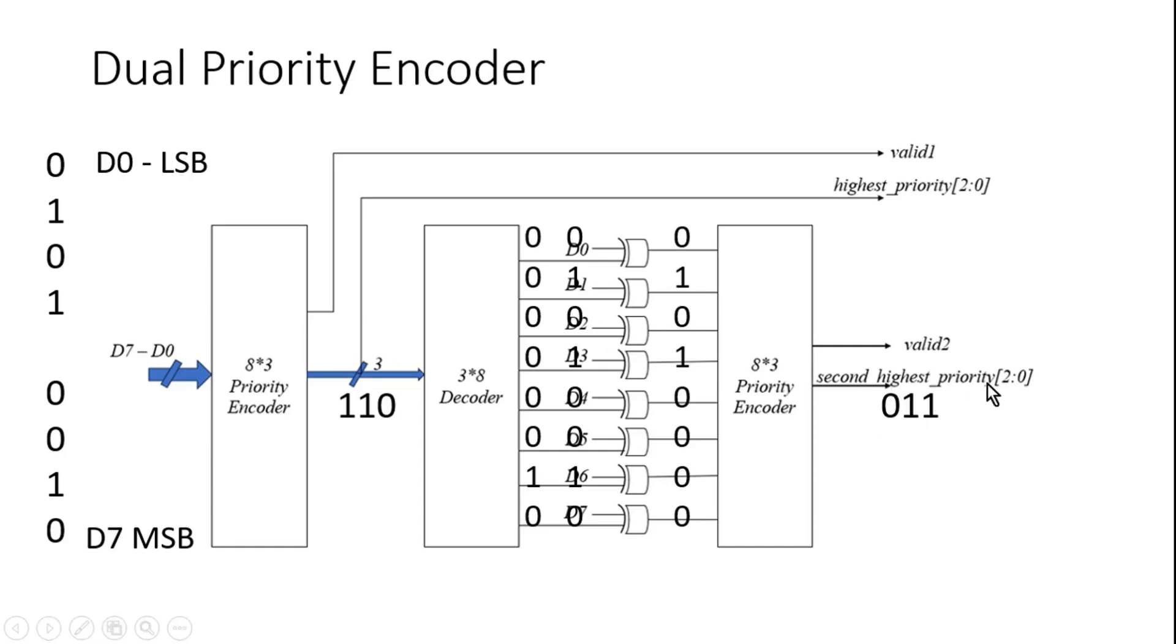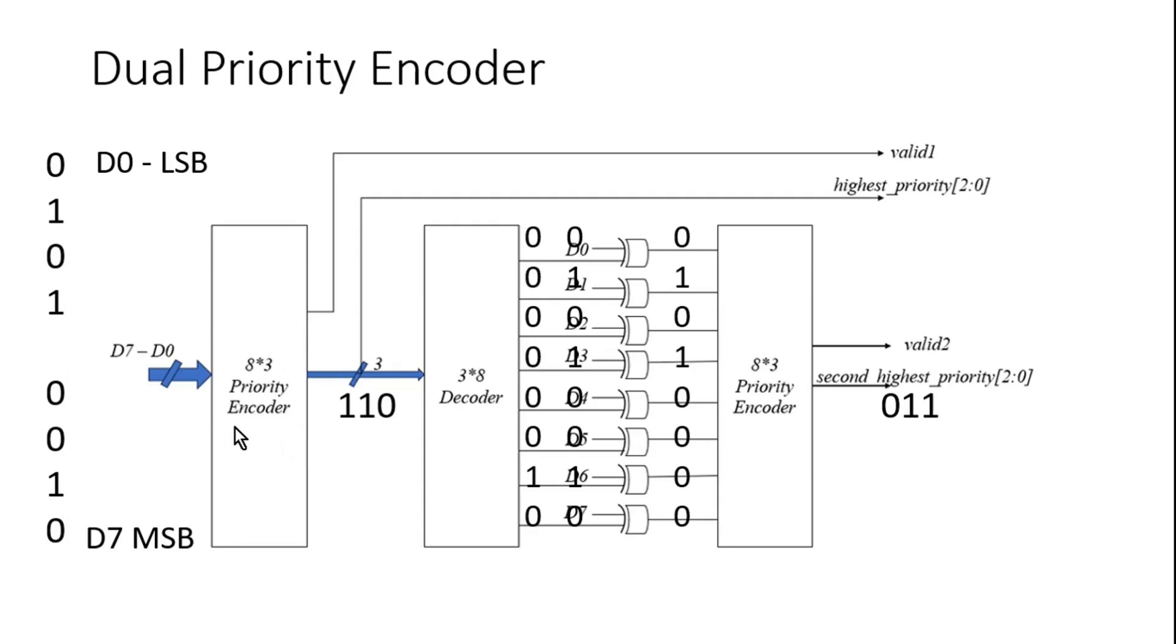In a nutshell, friends, what I am trying to do here: when I apply a number to the first priority encoder, the first priority encoder itself is capable of giving me the index of the highest priority signal whichever is asserted, along with the valid signal.